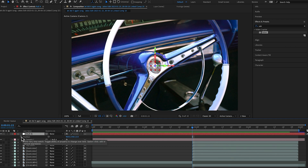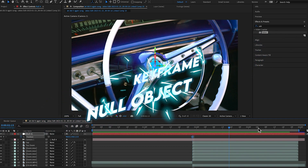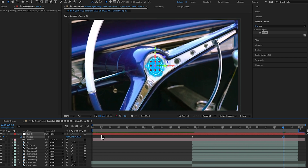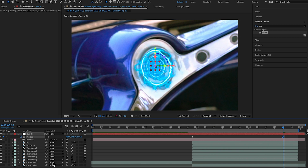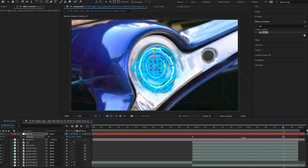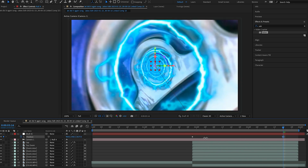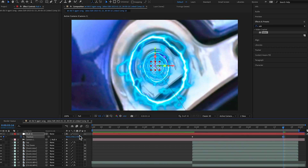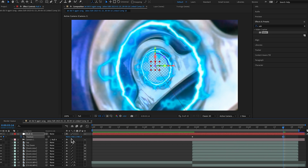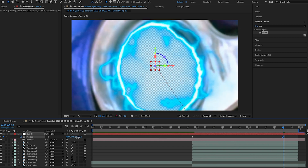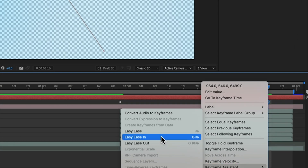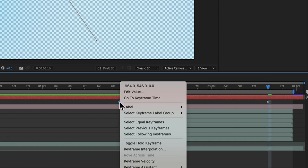With the Null Object selected, hit P to pull up position keyframes. At the beginning of the transition, make a keyframe, and towards the end of the transition, zoom in the position. As I change this value, we start zooming through all the different layers and Saber lines — it looks really cool. We want to zoom through until we don't see any more of that Saber line. Right click the second keyframe and hit Easy Ease In, right click the first keyframe and hit Easy Ease Out.